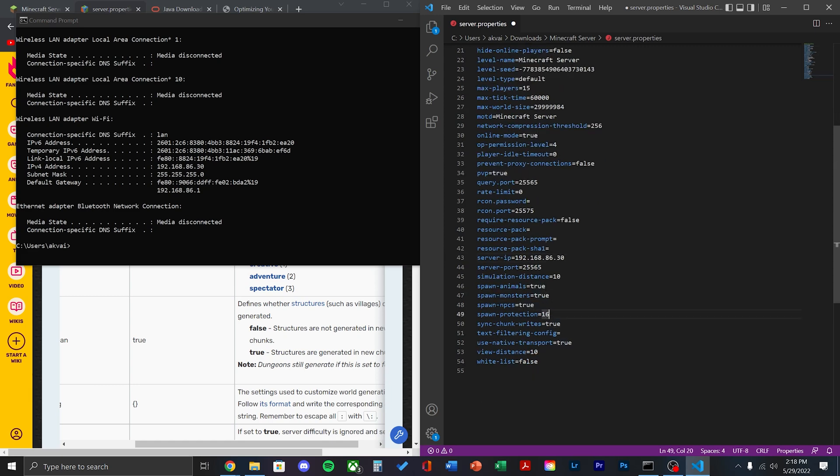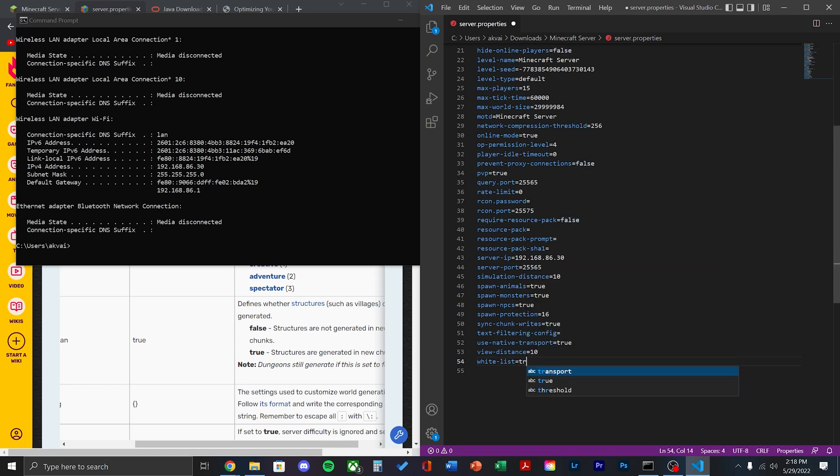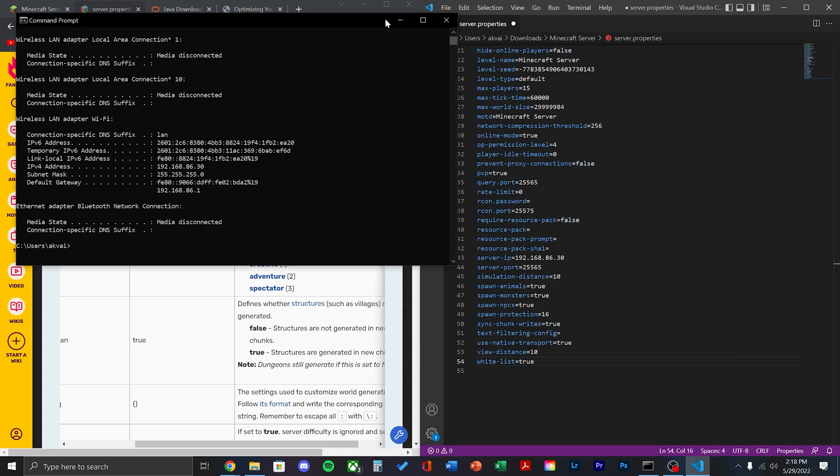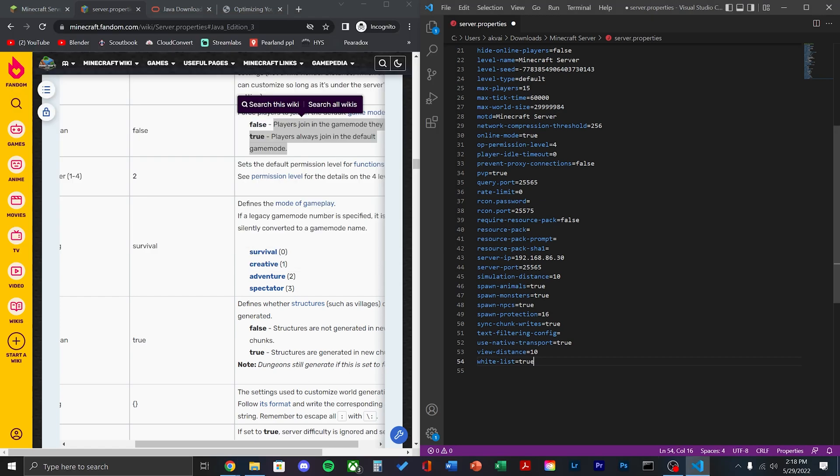Then, all the way at the bottom, change whitelist to true. Once that's complete, just go ahead and save the file and close it.